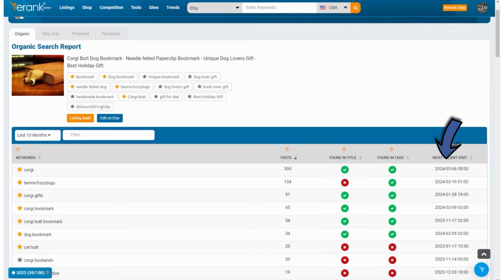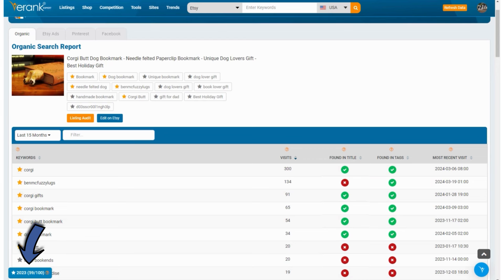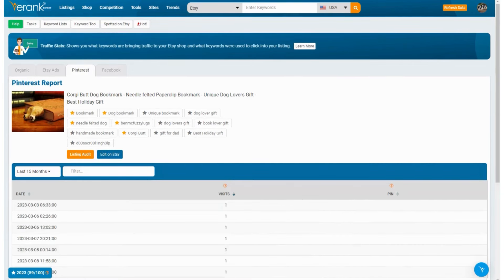These stars beside a keyword mean you can add them to a keyword list to save them for later. Most of these you can see are gold — that's because I've already added them to my 2023 keyword list, as they were good keywords for my listing last year and I want to keep an eye on them.